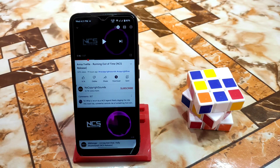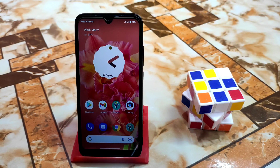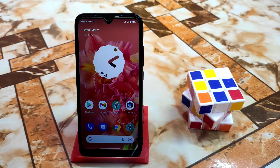Now I will show you the installation process. You people already watched the review, and now here is the installation process. Remember one thing: your device must be rooted with Magisk Manager.